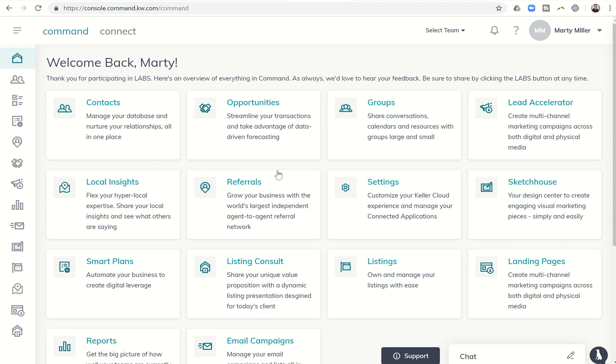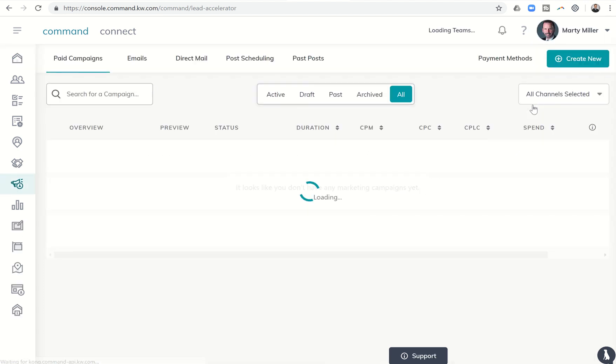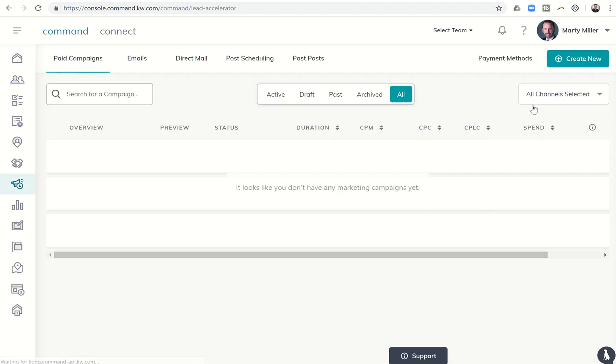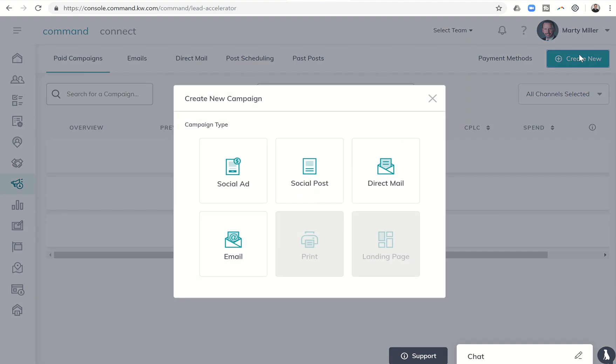The past few days we have spent in Lead Accelerator, and today will be no different. I'm going to show you how the Labs team has now created the ability for us to create new leads from our Facebook ads.